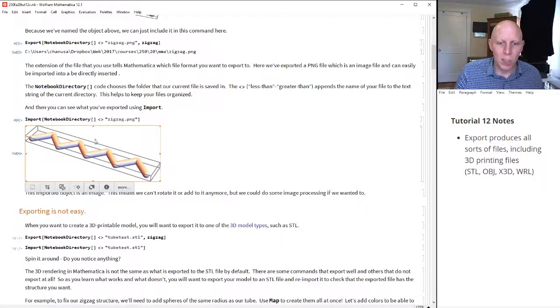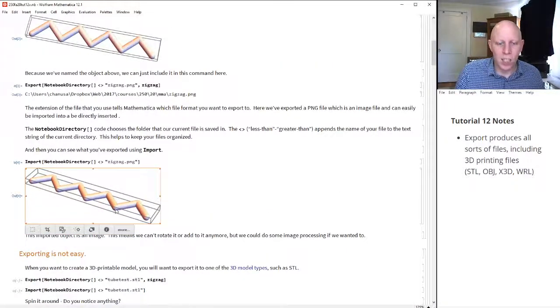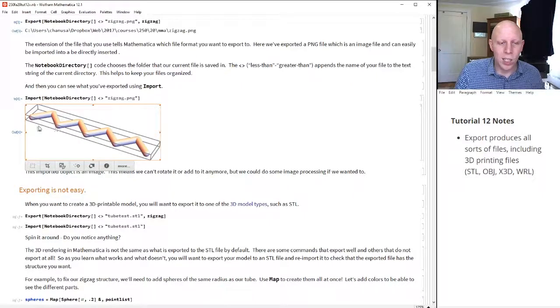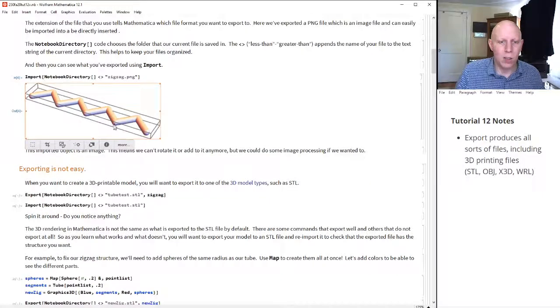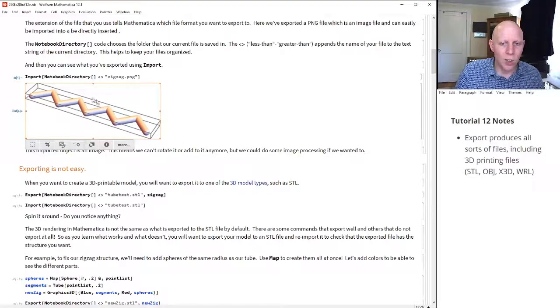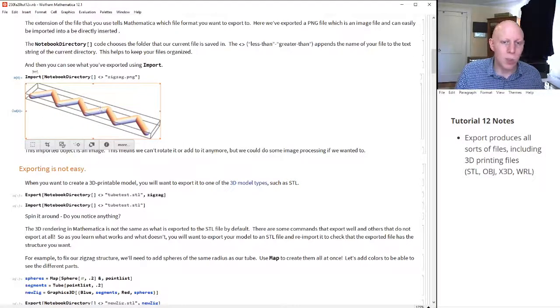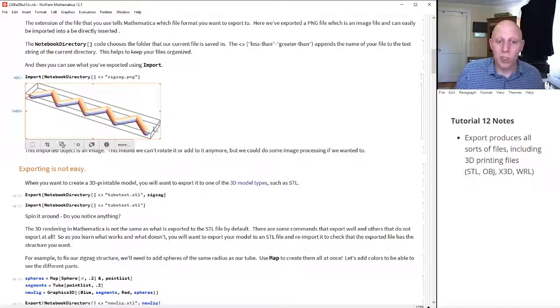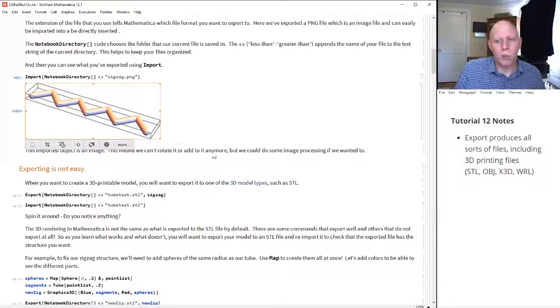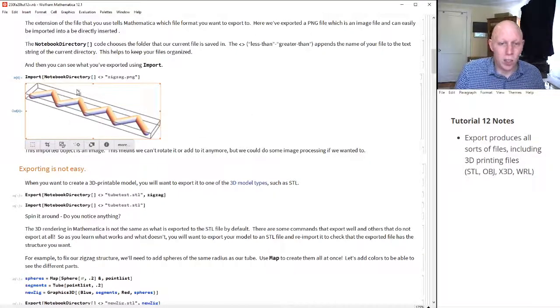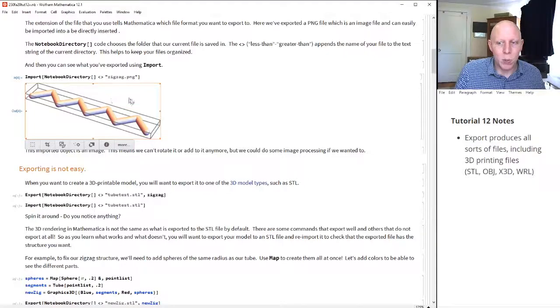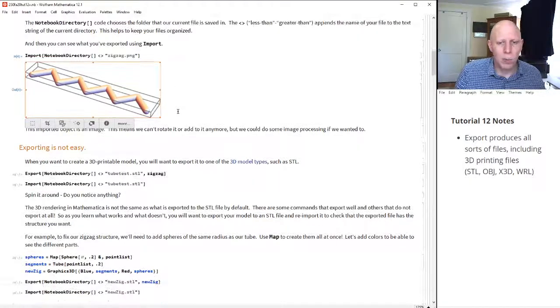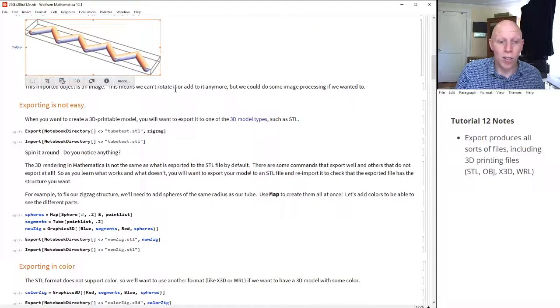But this object, we exported it as an image. And so when we import it, it's an image again. But because it's an image, we can't rotate it or add to it anymore. It's not the 3D object anymore, it's just a picture of it. We could still do things with this. We could do some image processing if we wanted to. But you probably wanted to do something in three dimensions, so let's do that.